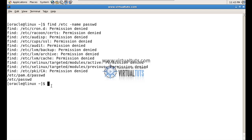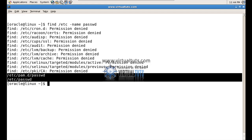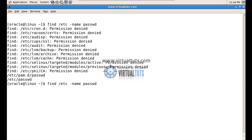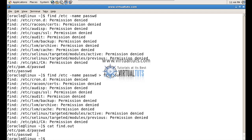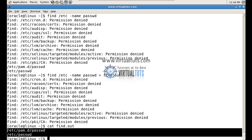Now if I want to redirect the standard output, I simply have to use the greater-than sign and give a file name. As you can see, those two lines are missing from the result because I have redirected the output to the file named 'find.out'. Now you can cat this file — cat find.out — and you can see the output redirected into my file.